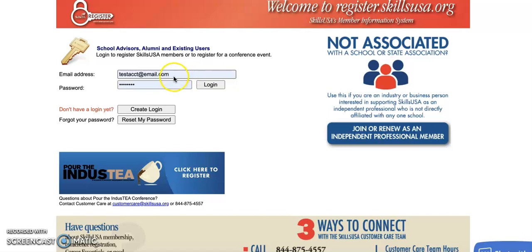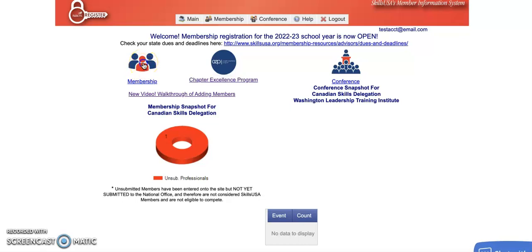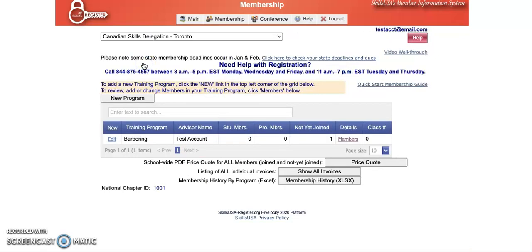You'll first want to log in or create a login if you don't already have one. Once you log in, there will be a membership icon over on the left. Choose that membership icon to get to your main membership page.